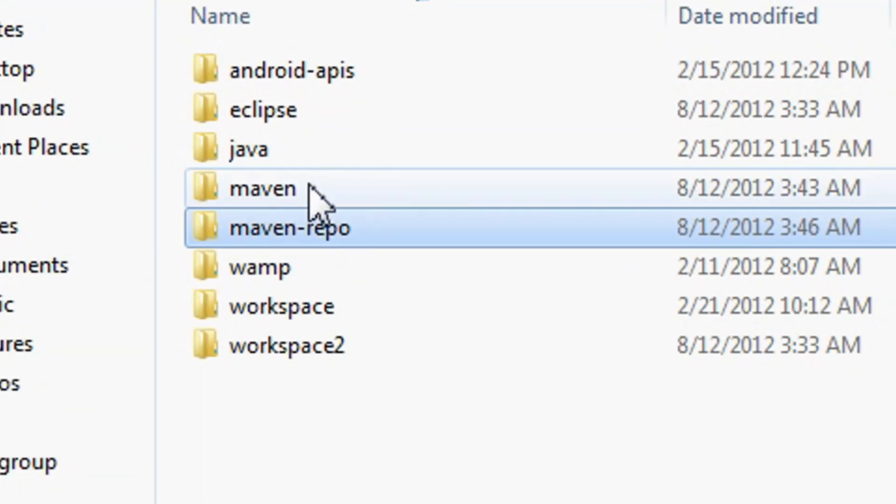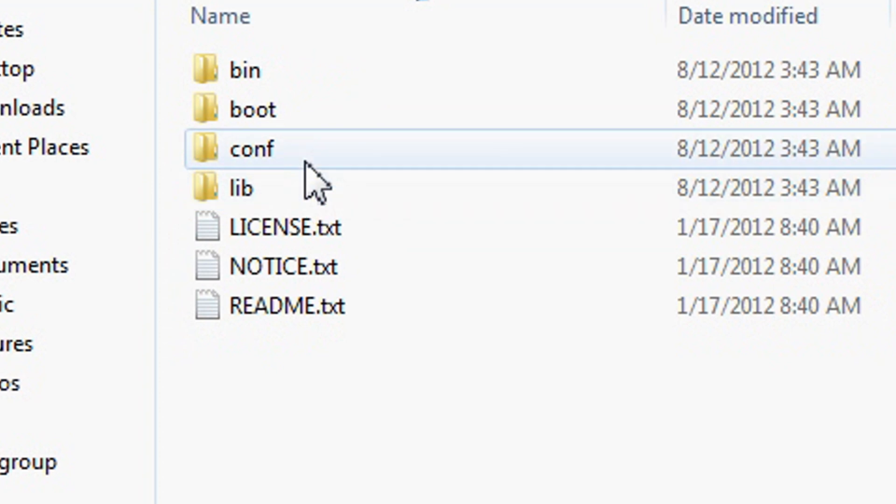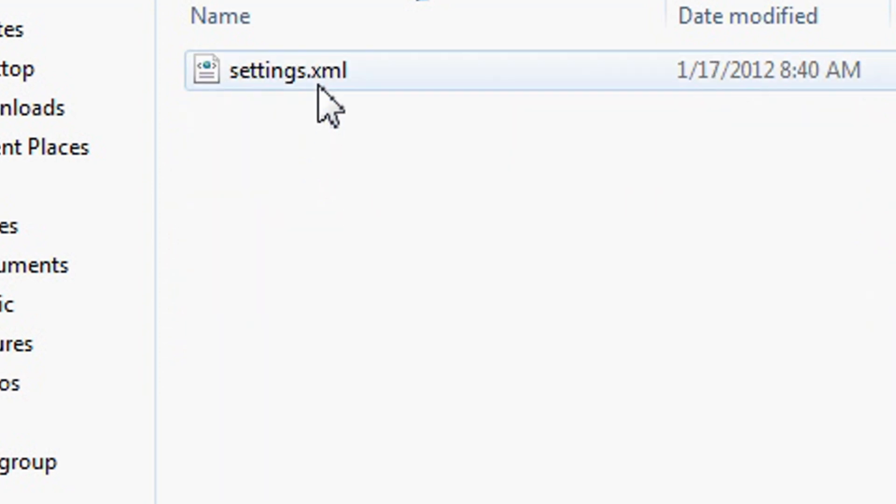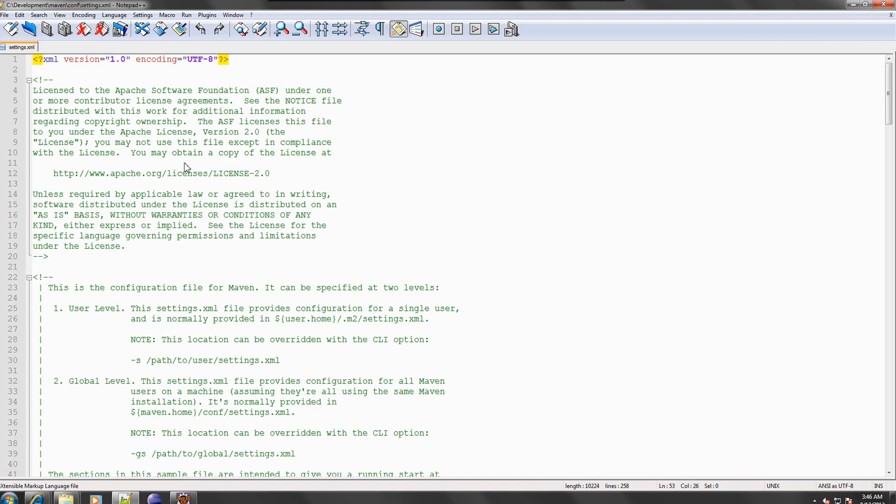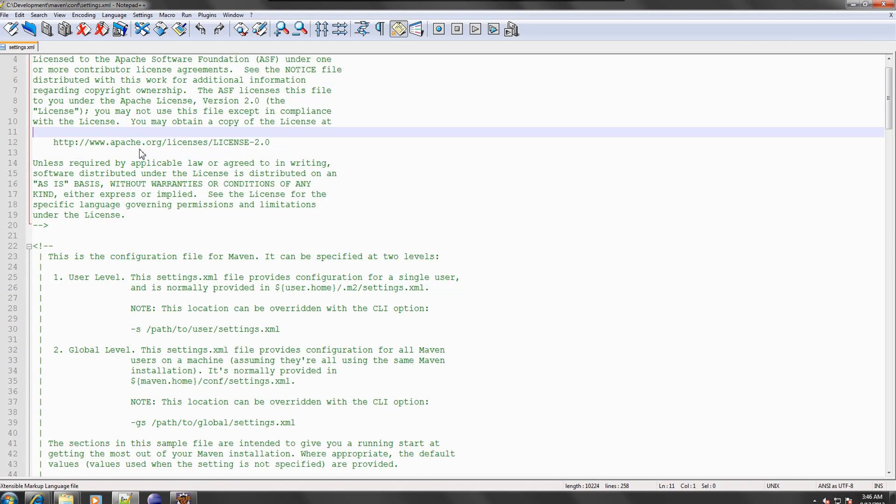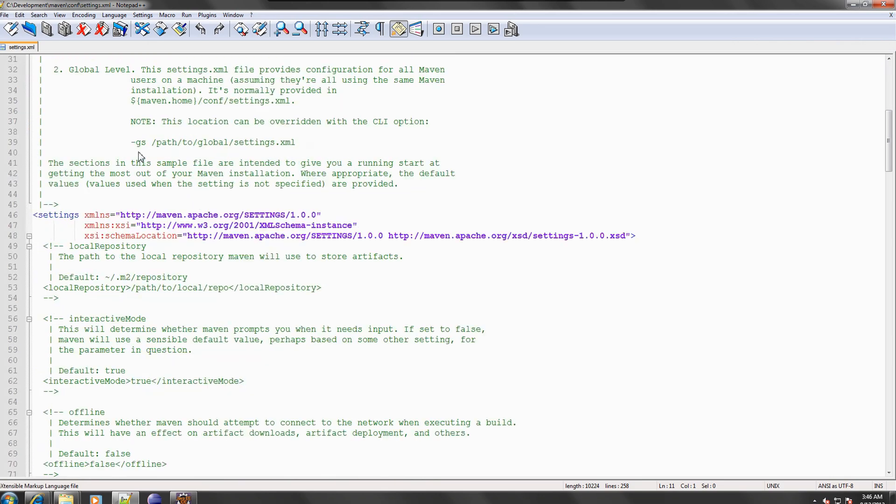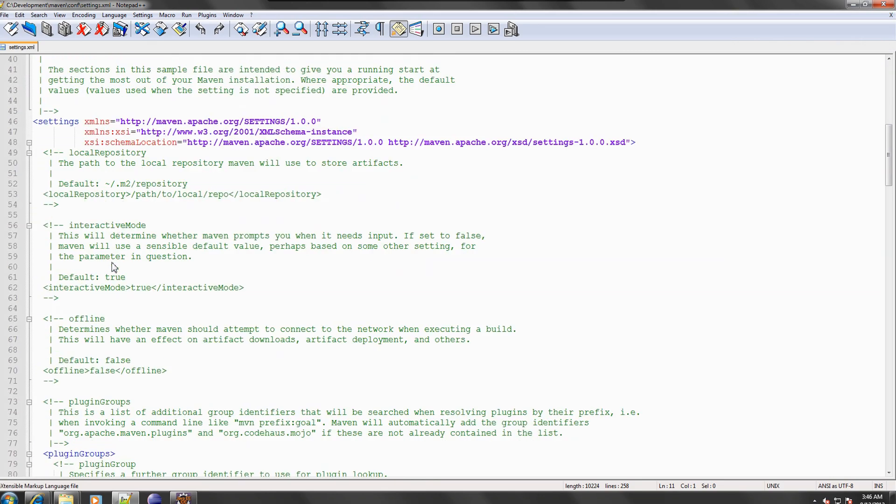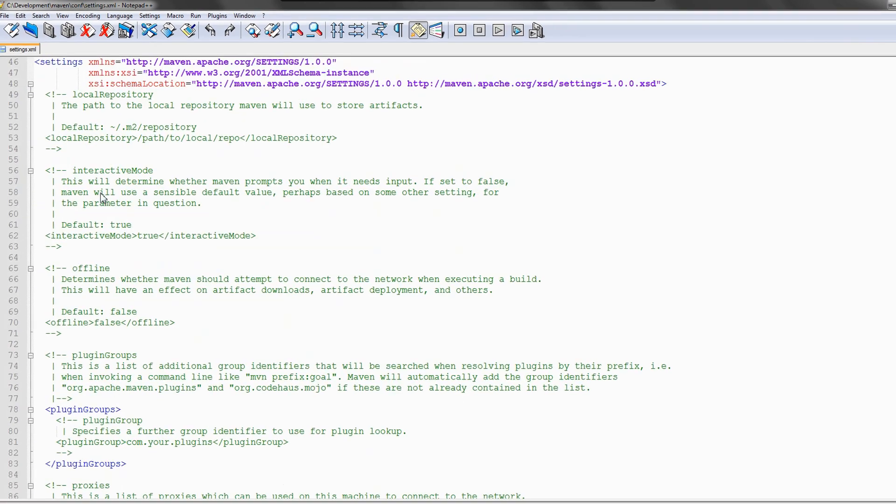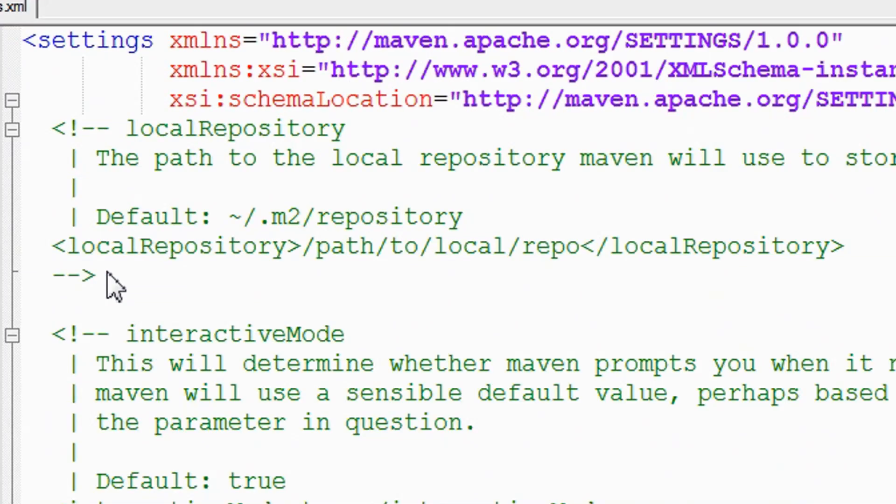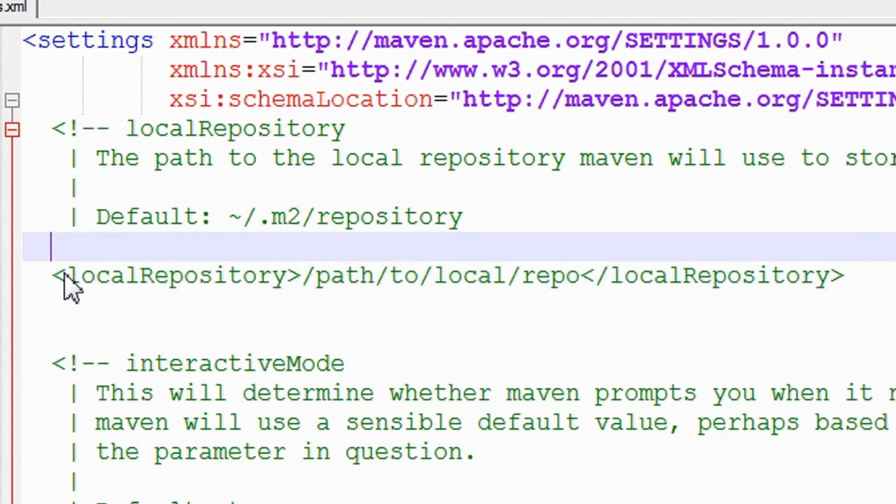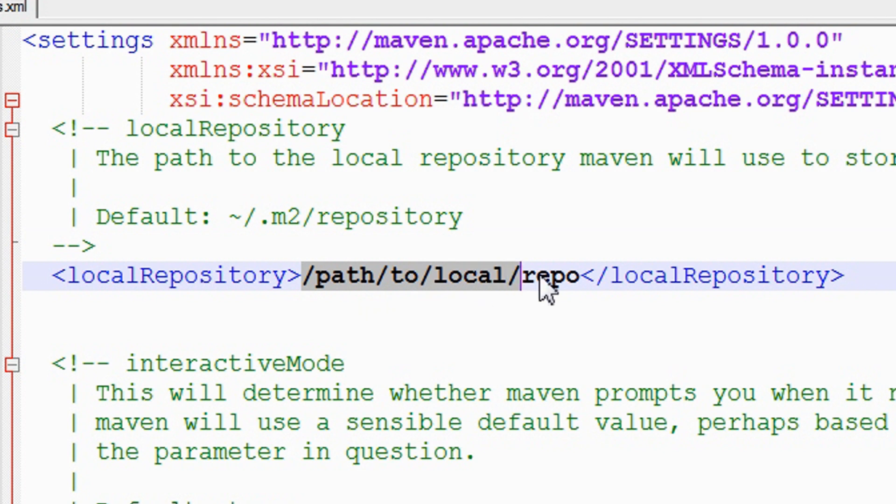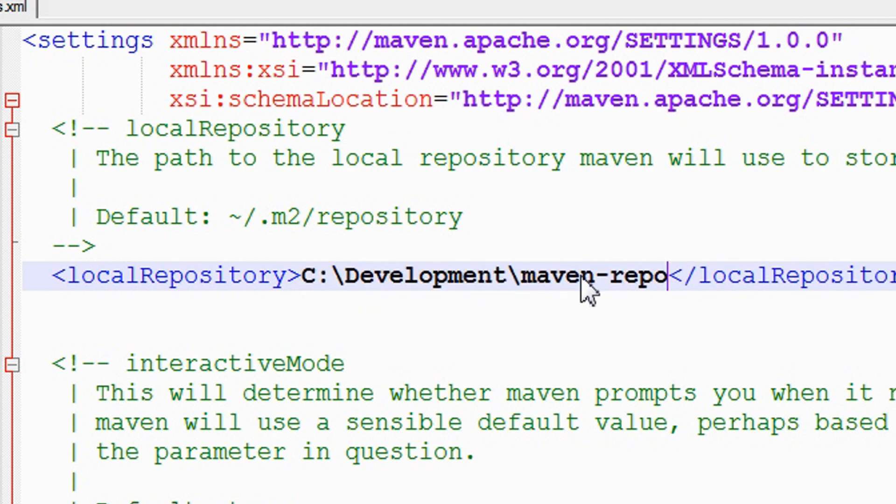Navigate to the conf\settings.xml file of the Maven installation and edit it. Locate the local repository tag and change its value to the directory that was just created. In my case, it's C:\Development\maven-repo.